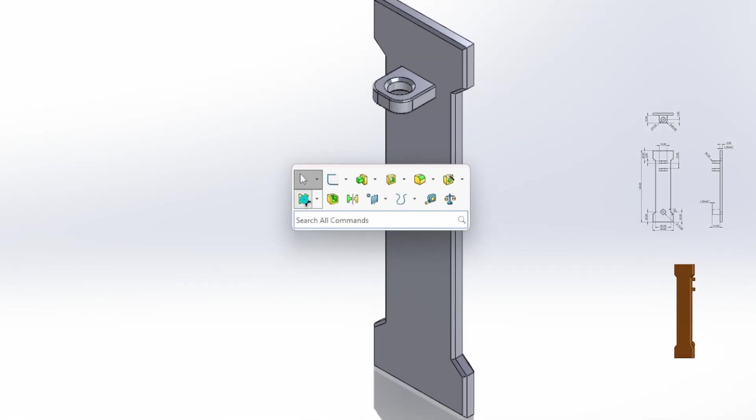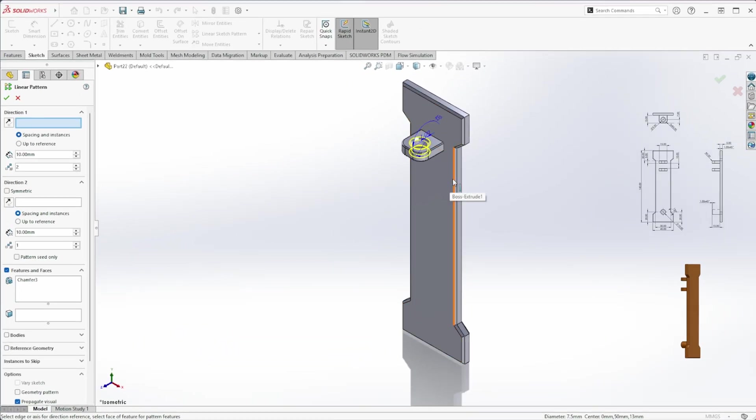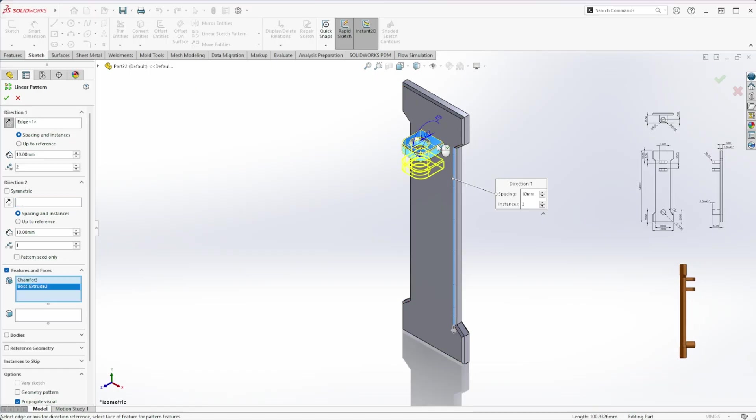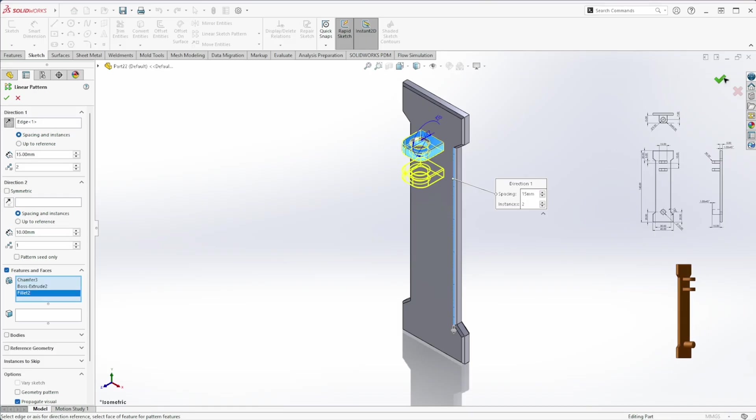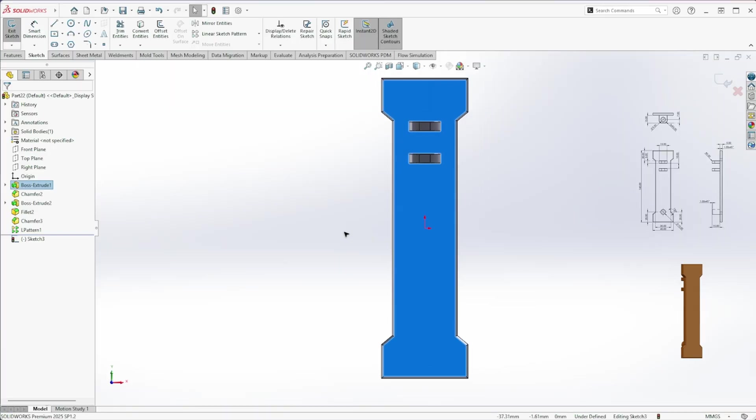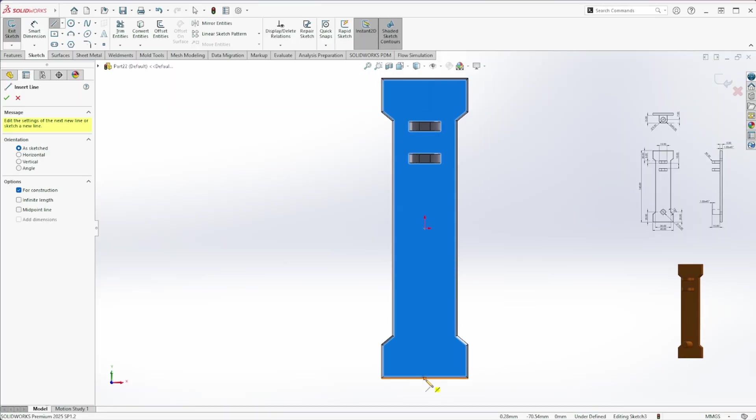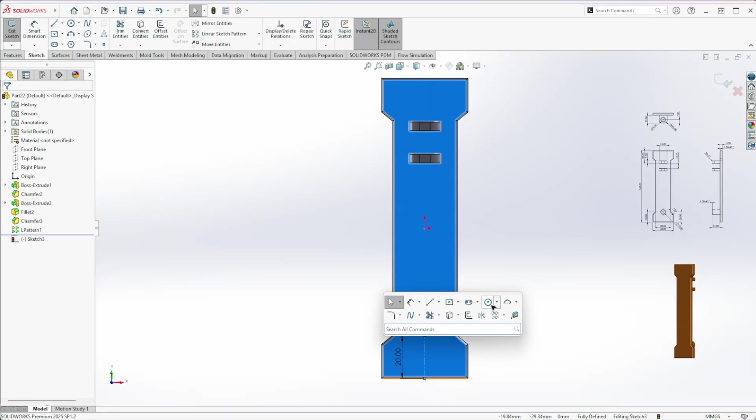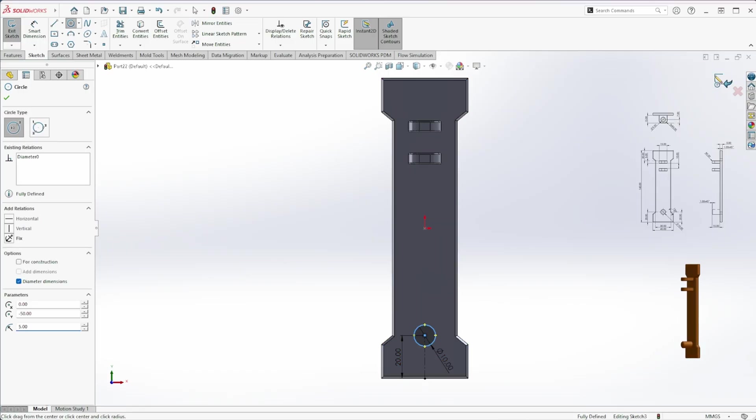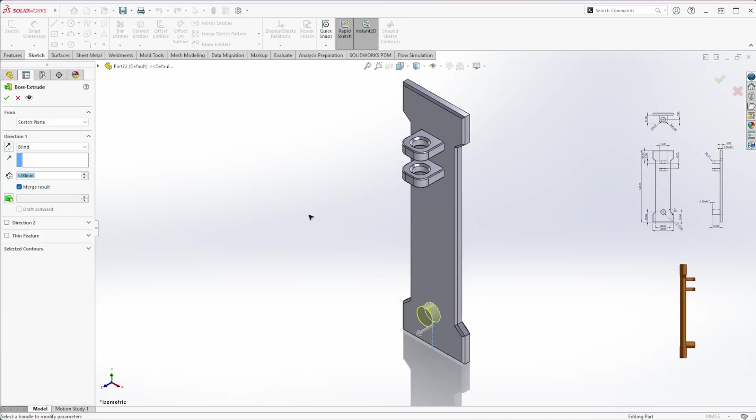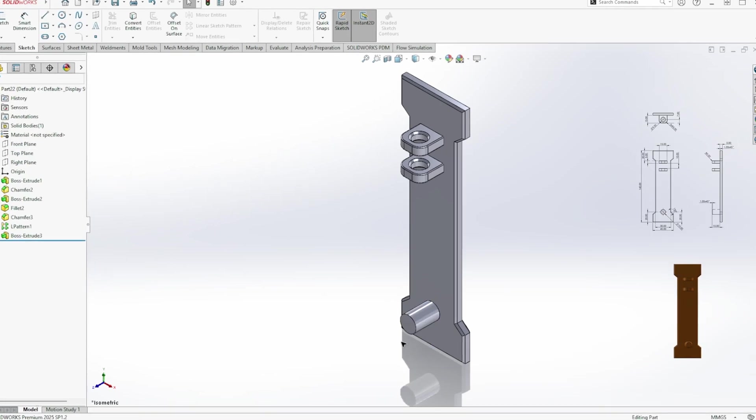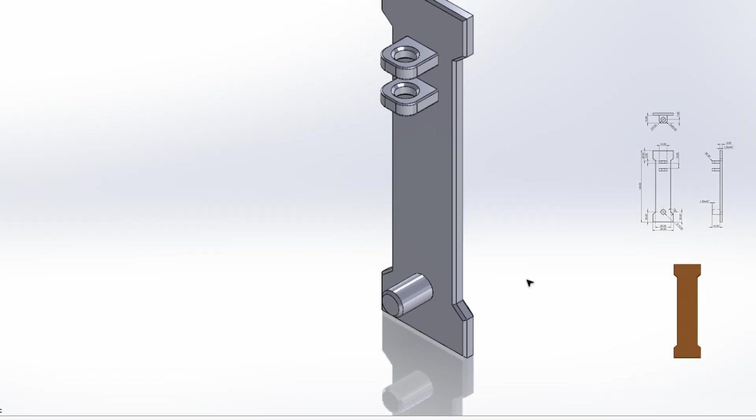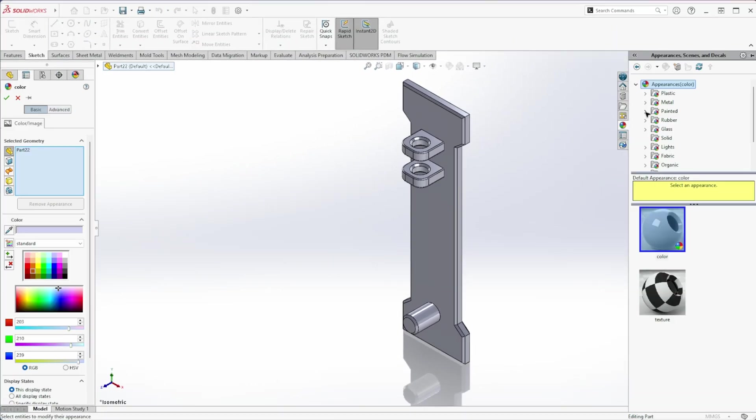Add a 1mm by 45 degree chamfer to the hole. Now, create a linear pattern. Select any vertical edge for direction 1, and choose the chamfer, fillet and extrude features to pattern. Set the spacing to 15 millimeters and the instance count to 2. Start a new sketch on the top face of the part. Draw a 100 millimeter diameter circle at a height of 20 millimeters and extrude it by 15 millimeters. Finally add a 1 millimeter by 45 degrees chamfer to the edge. Done. Now just adjust the appearance if you like.